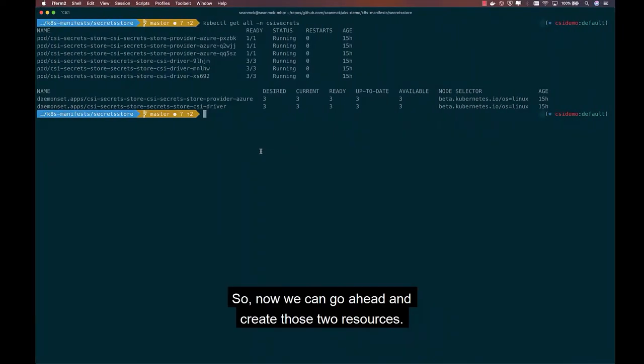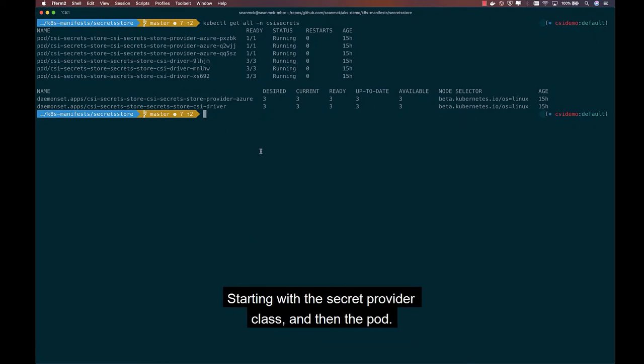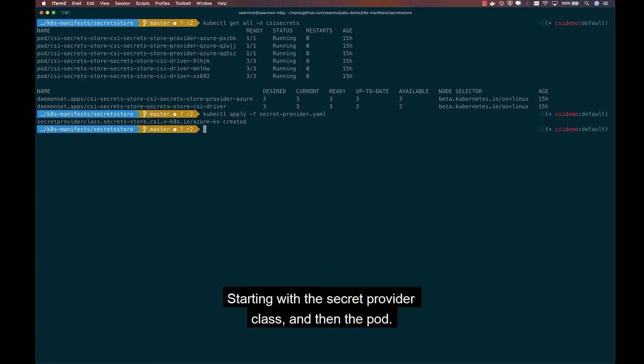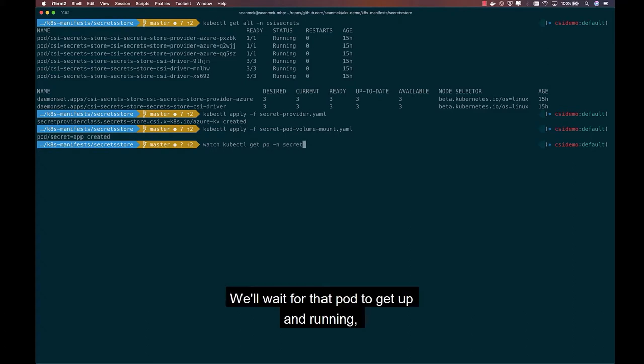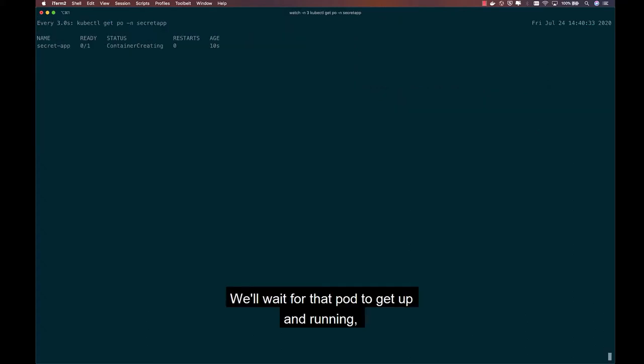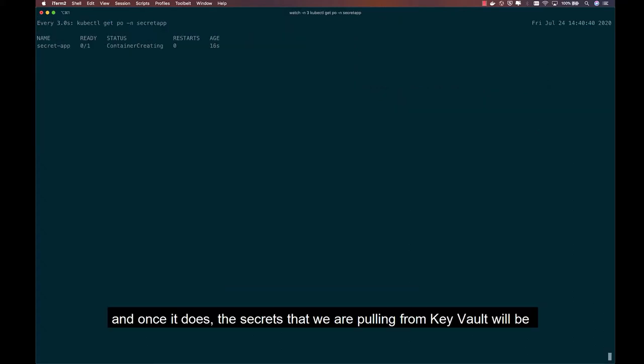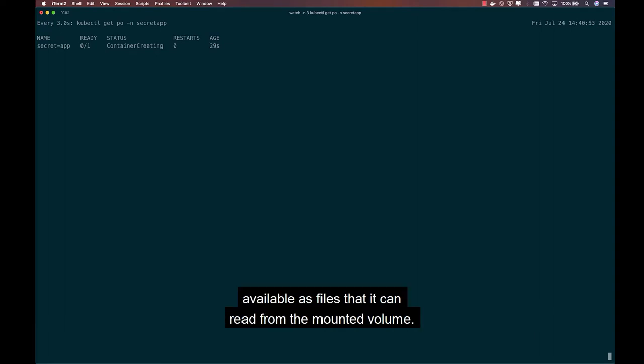So now we can go ahead and create those two resources, starting with the secret provider class, and then the pod. We'll wait for that pod to get up and running. And once it does, the secrets that we are pulling from Key Vault will be available as files that it can read from the mounted volume.